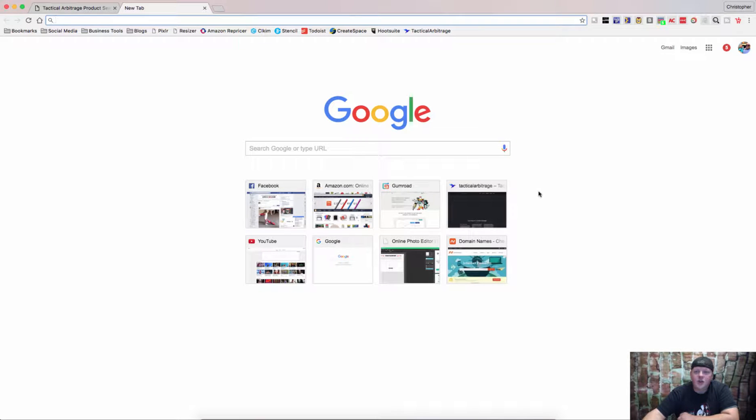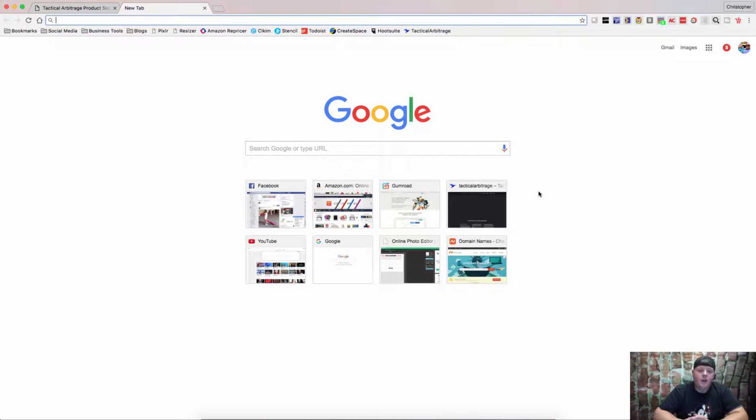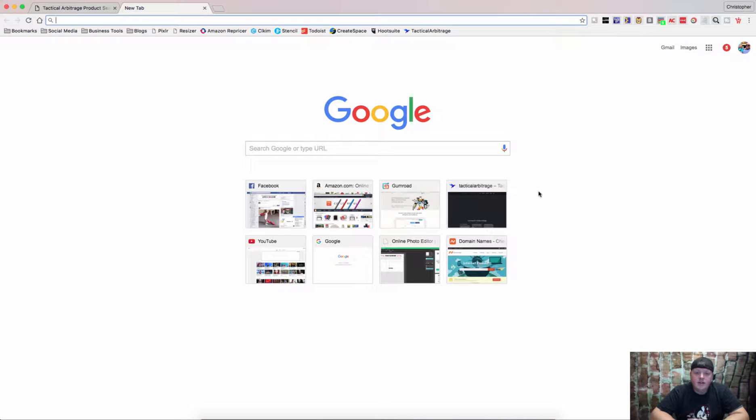Hey guys, Chris Grant here and I want to talk about another great extension. It's called Context Search or you'll see this little arrow up here.